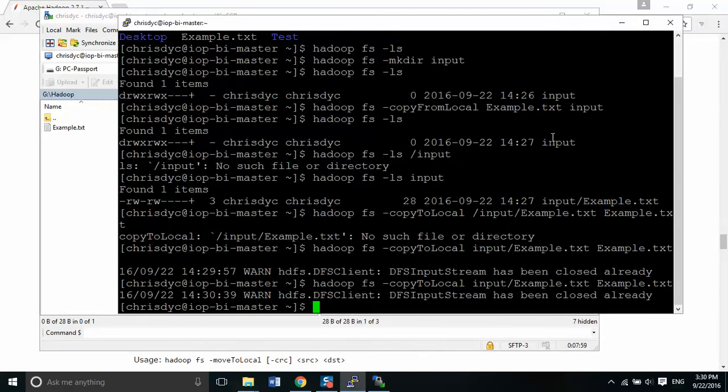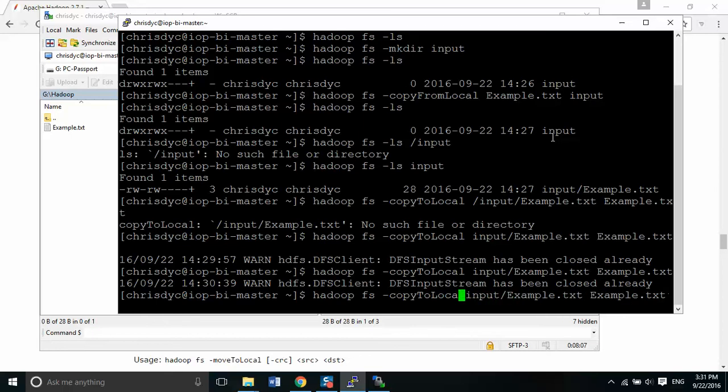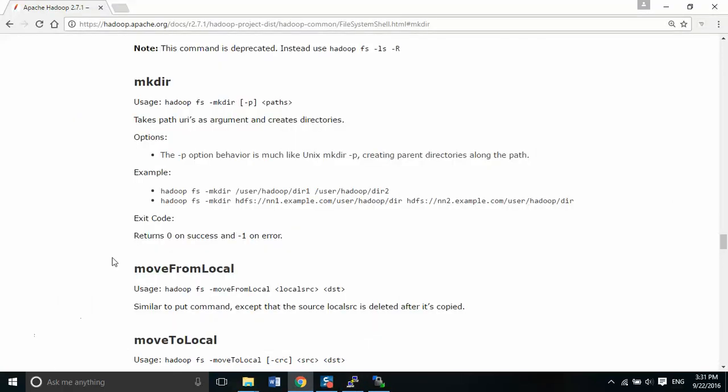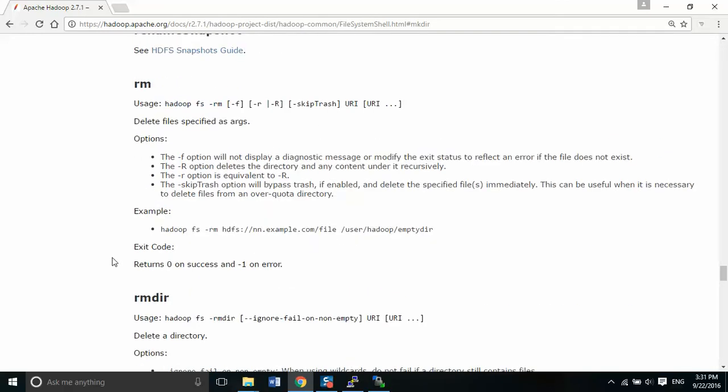Now the other thing that we want to be able to do is remove files from the system. So in this case we do RM dash R. Dash R is we're going to go over here and scroll down. RM is the command. Dash R is what it does is it deletes the directory and any content under it recursively and recursively just means that if there's any content within that directory, it's just going to delete everything without asking you. So this can be a little dangerous if you've forgotten whether you've copied something over there, you want to be careful that you're not deleting everything.